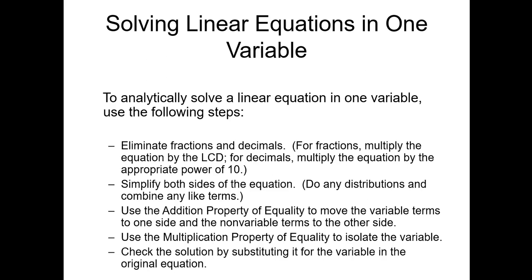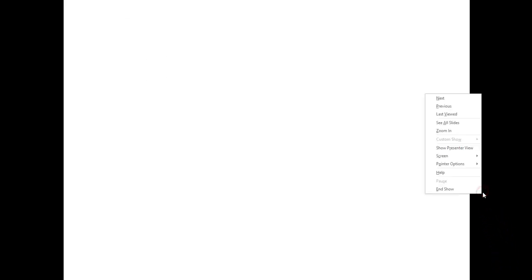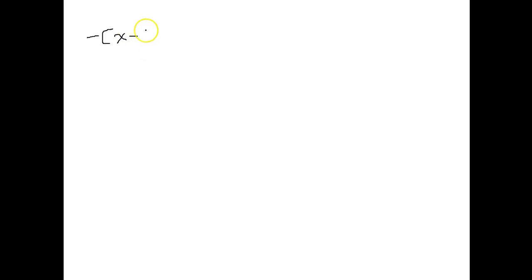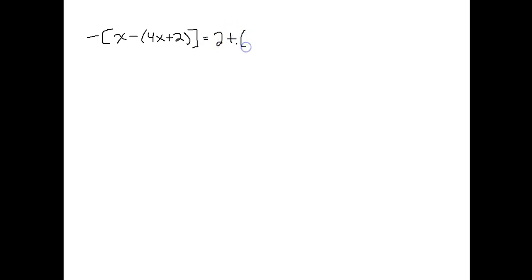I'm going to do a couple of examples that go through these steps. The first one doesn't have fractions or decimals, but it does have parentheses and brackets. The equation is: negative bracket x minus parentheses 4x plus 2 close parentheses close bracket, equals 2 plus parentheses 2x plus 7 close parentheses.